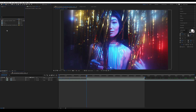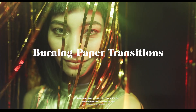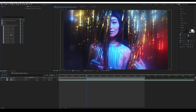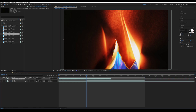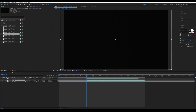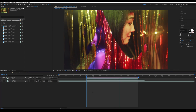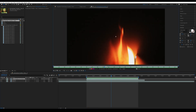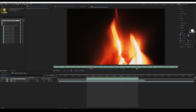Now I'm going to go into the burning paper transition pack and choose which one I like. My personal favorite is burning paper number six. I'm going to bring it in above the layers, press Shift again, and drag it to the beginning of the second clip. I'm going to go from what I want to transition from and set it to alpha inverted map. As you can see, the transition is already happening using the embedded alpha within the video file.